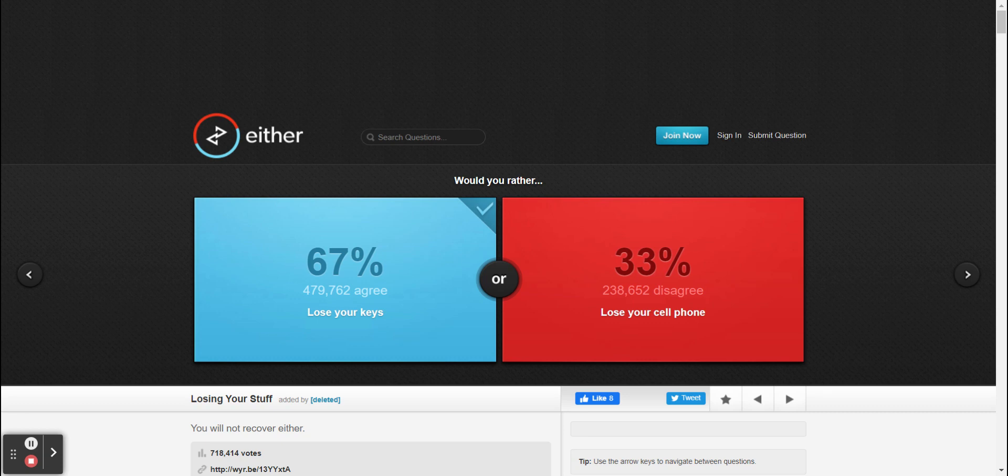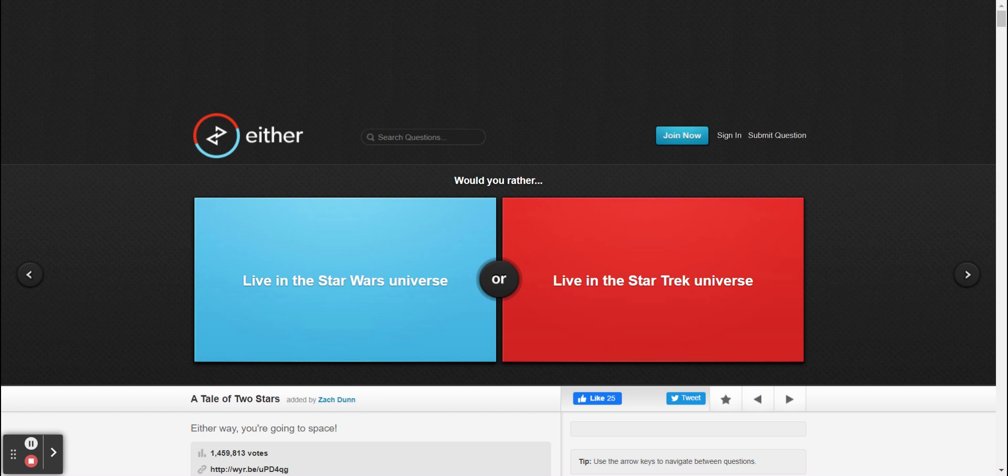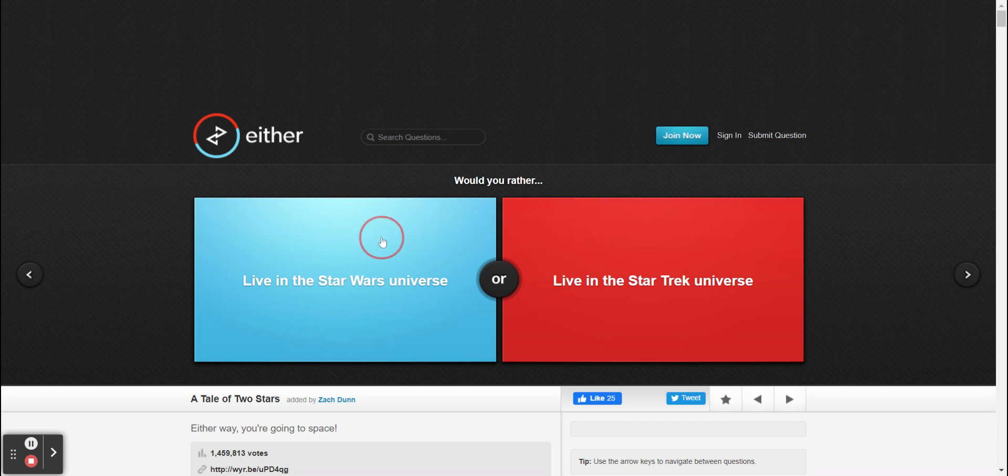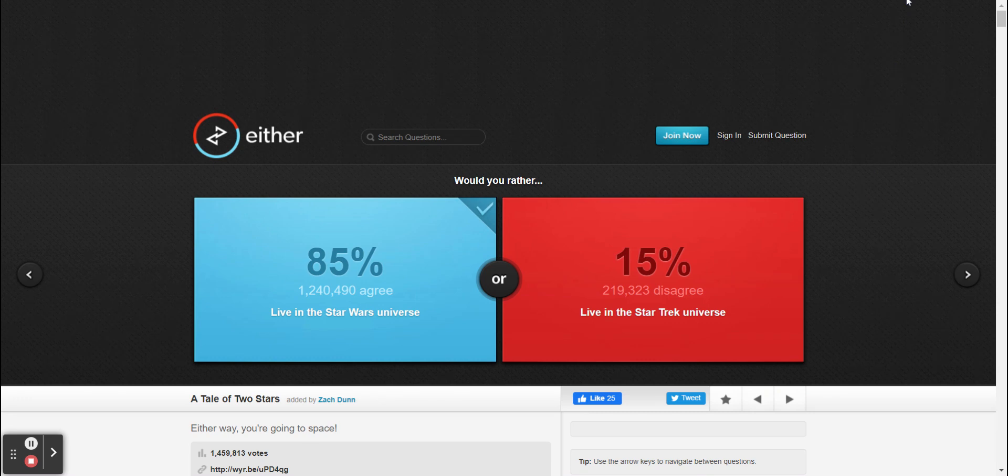All right, so 67 people agree with us and then 33 people disagree with us. How unfortunate. All right, would you rather live in the Star Wars universe or would you rather live in the Star Trek universe? I would go with the Star Wars universe. Yeah I definitely agree. So one of us wins the points right? But who's winning? Probably me, Freddy. Oh, all right then, darn it. Well, 85 people agree with us and 15 people disagree with us.